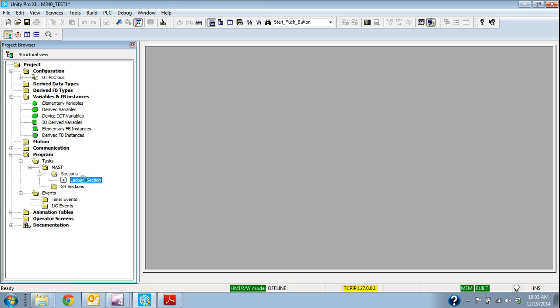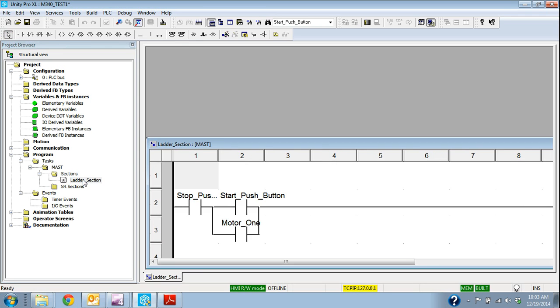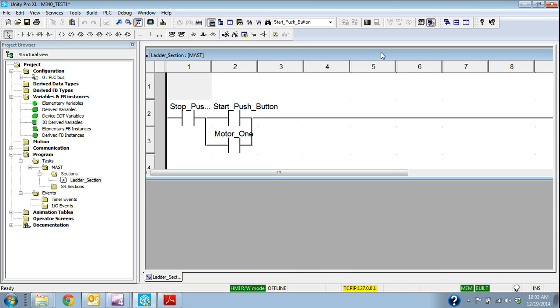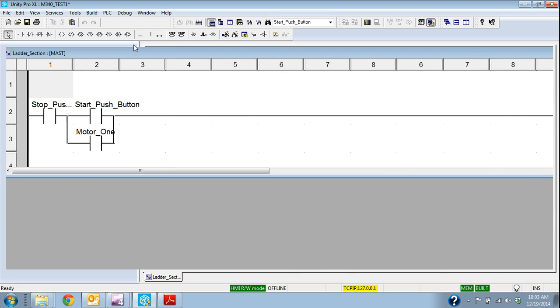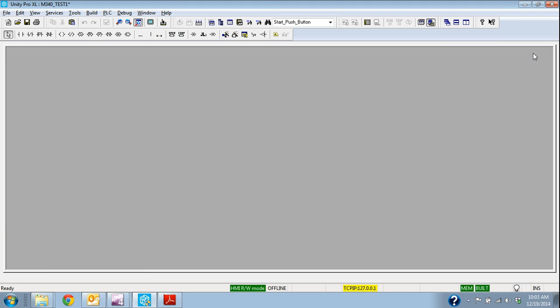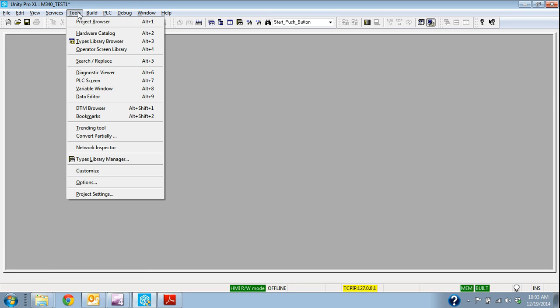I'm going to open that one because what we're going to do is we're going to write this same logic in a function block section just so you can see if you're not used to function block or don't know the language at all but you do know ladder, we'll see this same logic just in a different language.